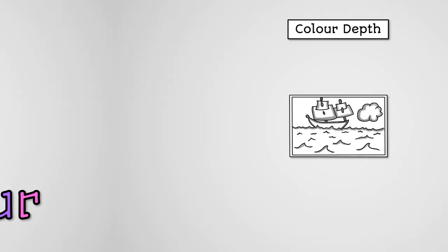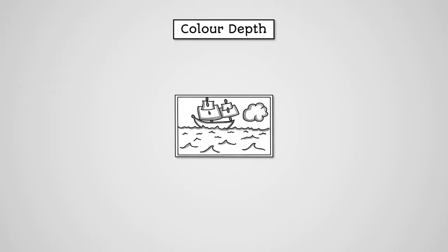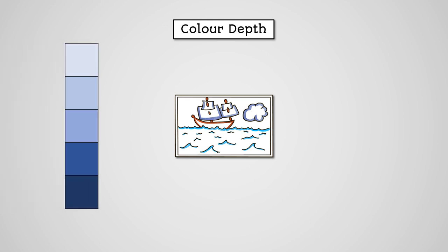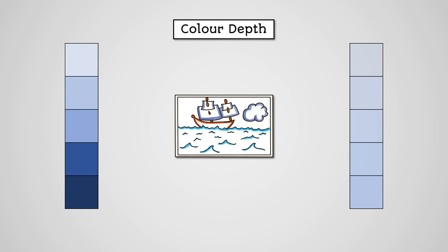The greater the colour depth of an image, the better quality the image will be. An 8 bit image using only 256 different colours would never be able to show the subtle shades of colours we would need and so the image would look of poor quality. But 24 bits gives us enough colour to show real live quality images.